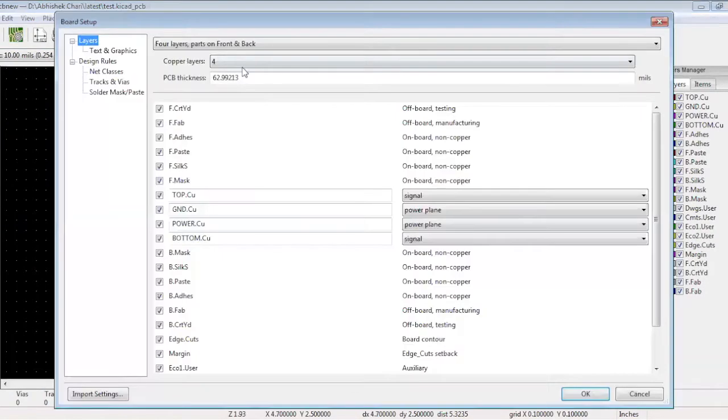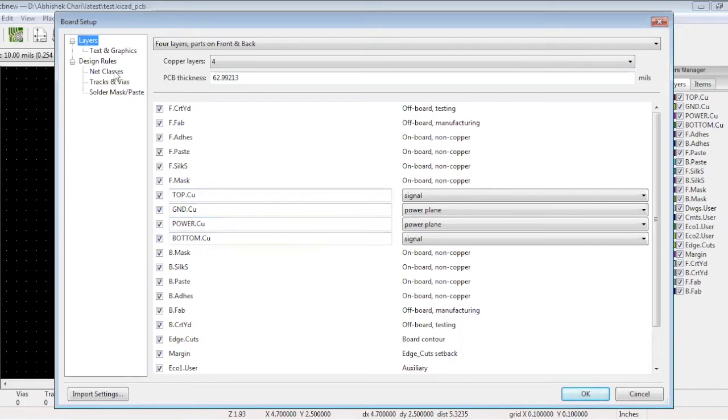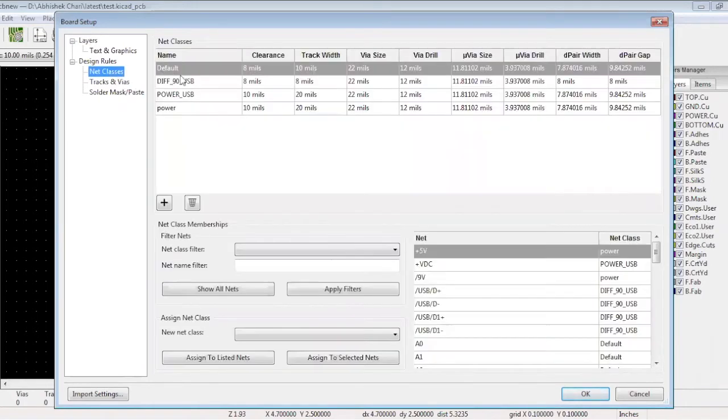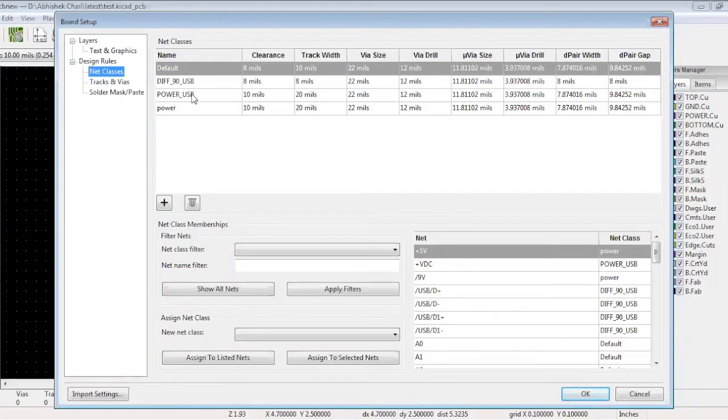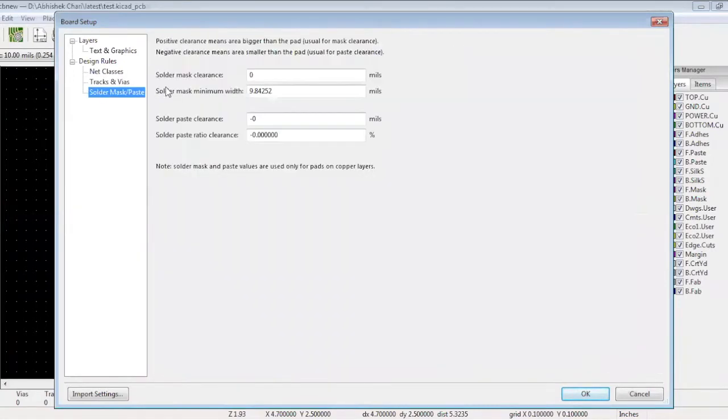We have selected a 62 mil thick 4 layer board. Layer 2 is ground, layer 3 is power, and top and bottom are signal layers. In net classes we have set the differential pair widths and gaps to 8 mils. There are two types of power: USB power and regulator power. And we have set all the different net tracks over here. We have set the solder mask clearance to zero. We are now good to go with the placement.